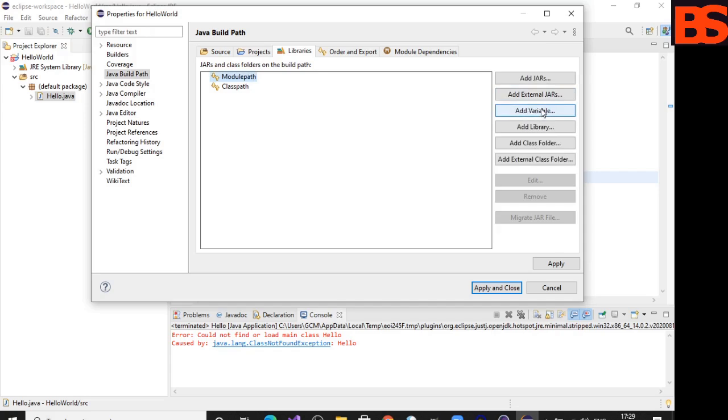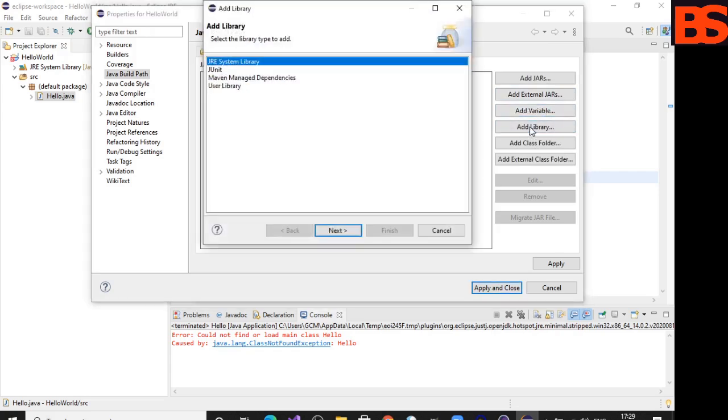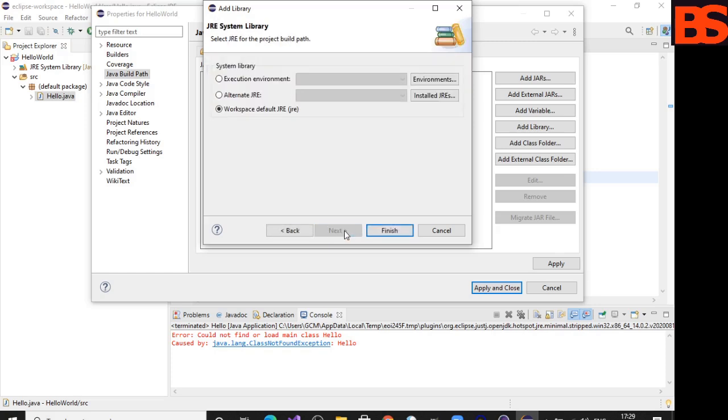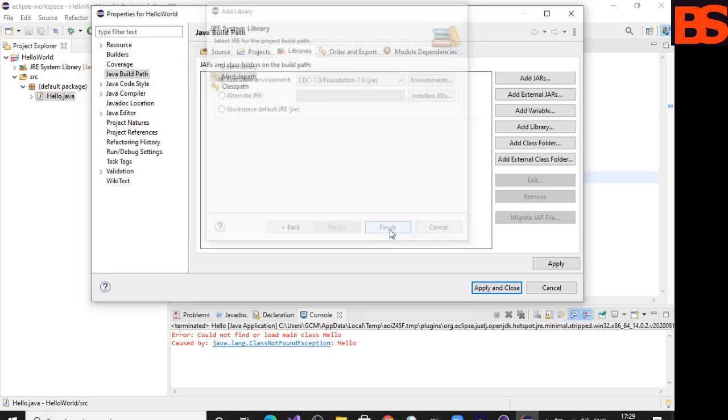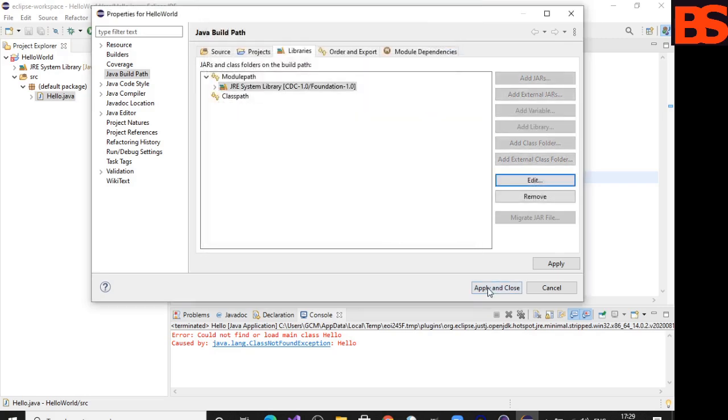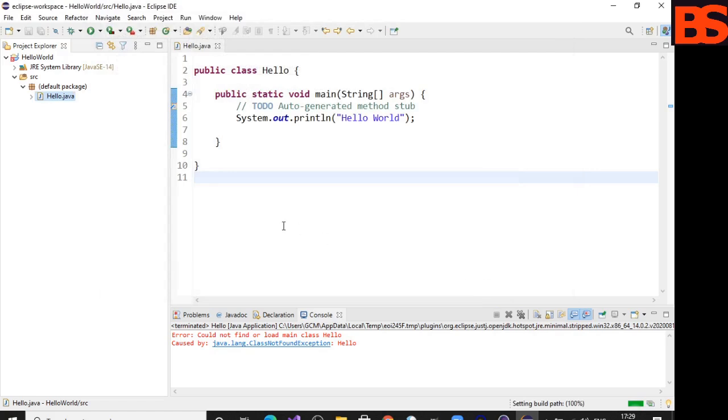Add library and next. Select execution environment instead of workspace default. This is system library. Click Finish, click Apply and Close. Now let's try again.